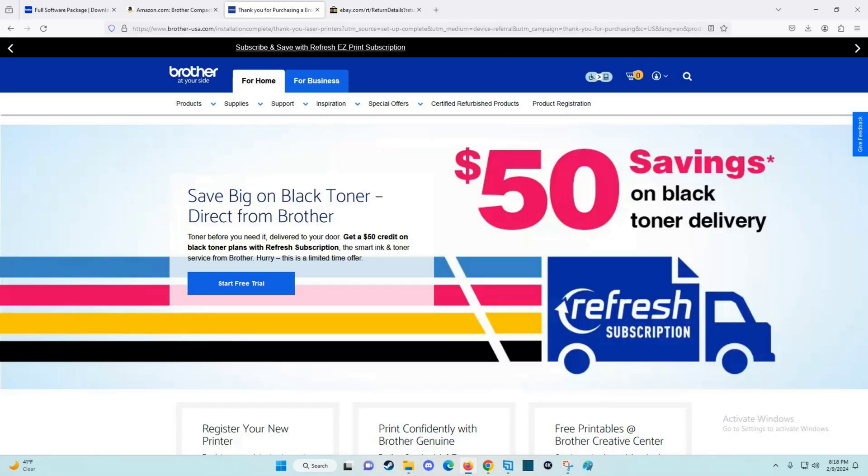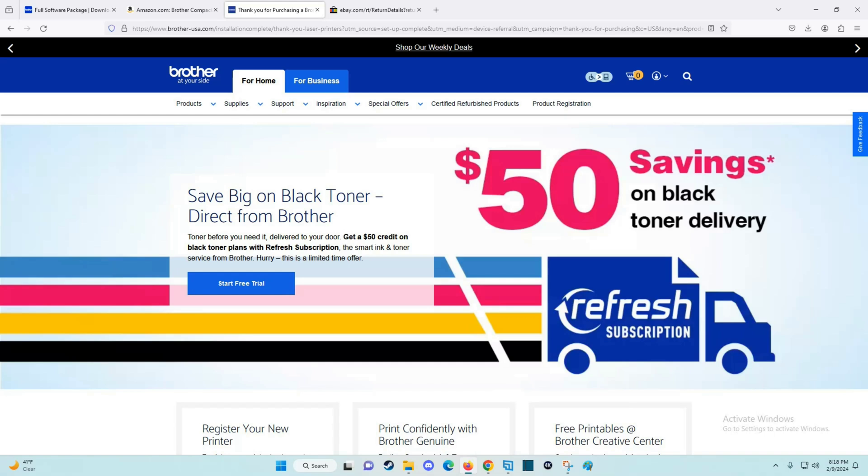I hope this video was helpful, walking you through the step-by-step process on how to set up your Brother printer over a Wi-Fi internet connection. I appreciate you guys stopping by, consider subscribing to the YouTube channel, and I'll see you back here next time.